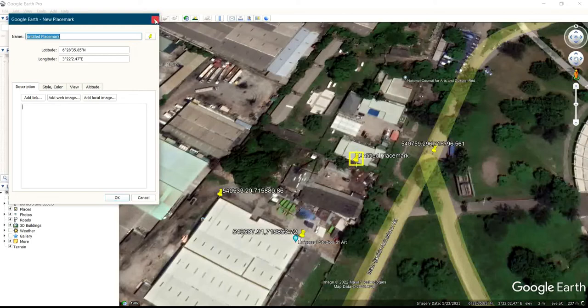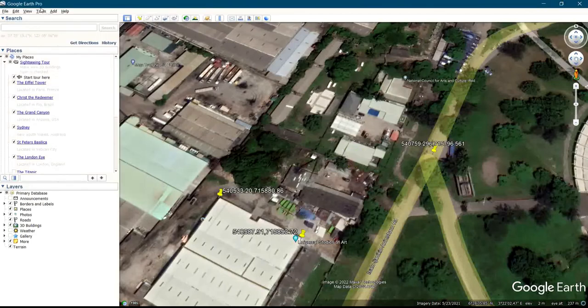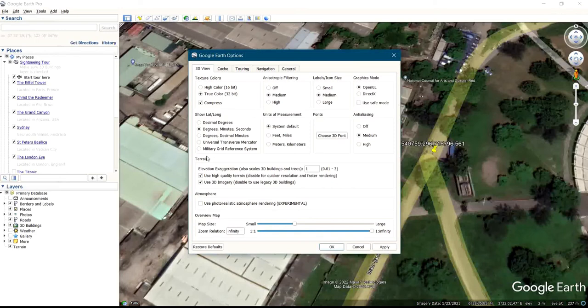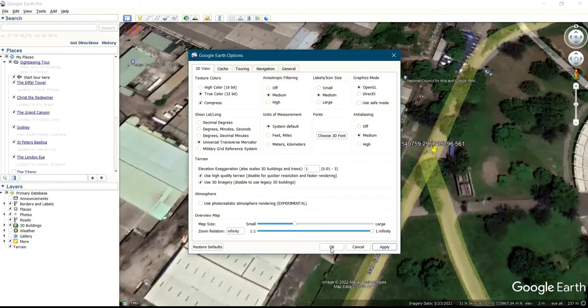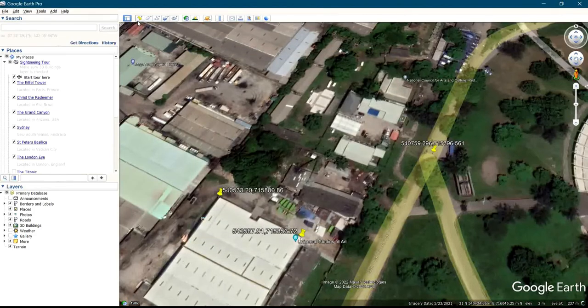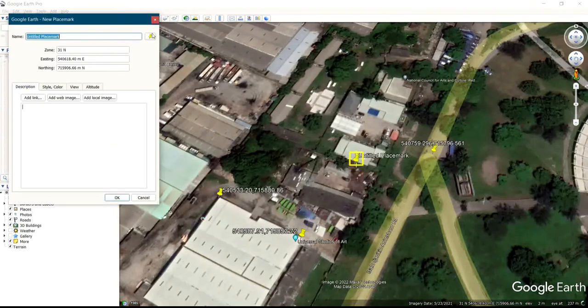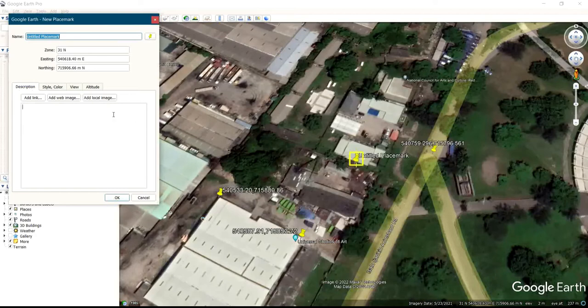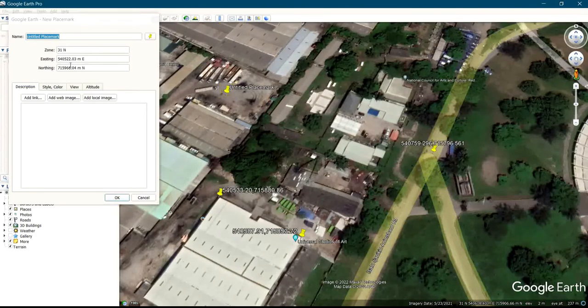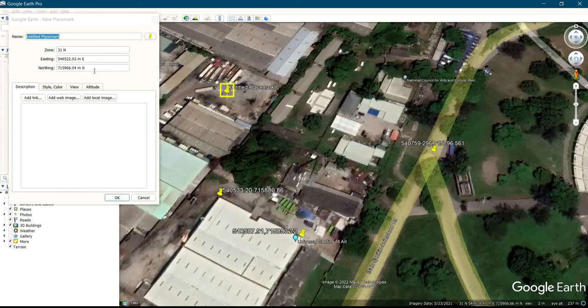So let's change it to Universal Transverse Mercator. You come to this place and click on Universal Transverse Mercator and you click on Apply. By the time you click on ad placement, you can see now it's already displaying you on northing and easting coordinates, Universal Transverse Mercator.